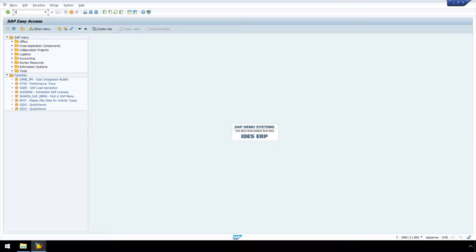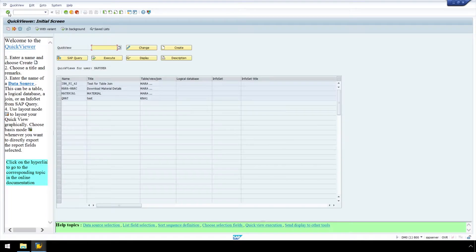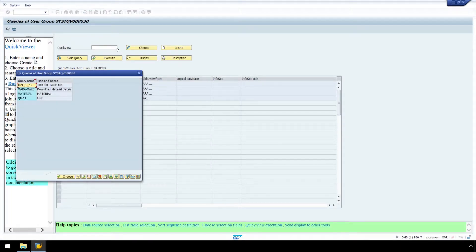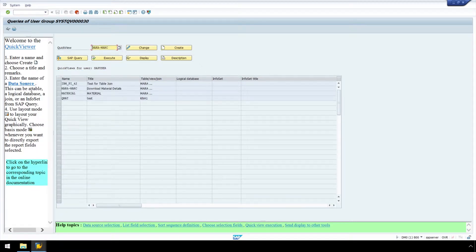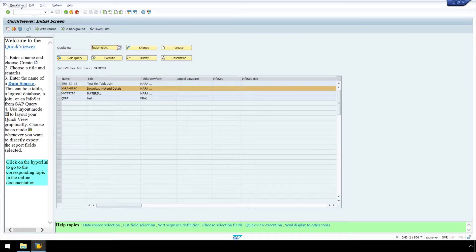In SAP, let's enter SQVI and press Enter. For Quick View, click the Search Help icon and select Mara Mark. Hit Enter, and now we have access to the Quick View menu.